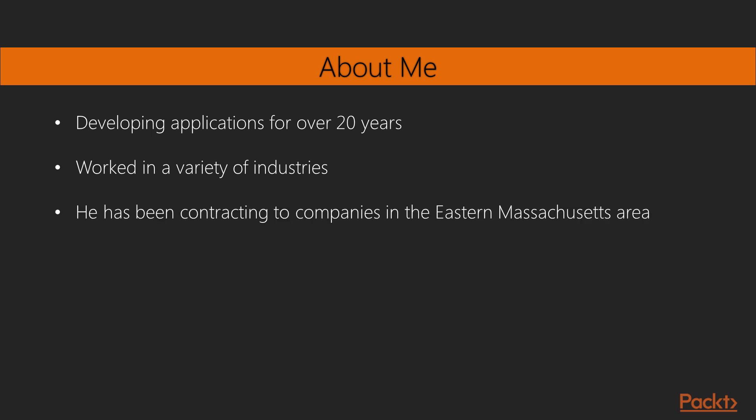he has been contracting to companies in the eastern Massachusetts area. Dan has been contracting under Dan Toomey Software Corp. Dan has also written R for Data Sciences with Packt Publishing.